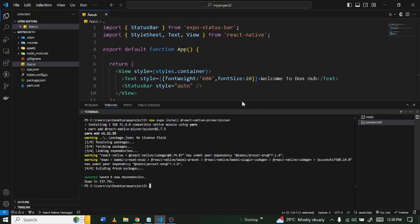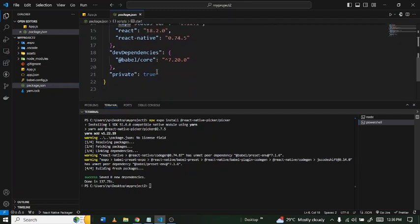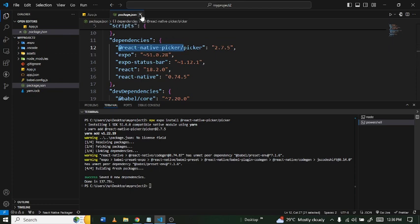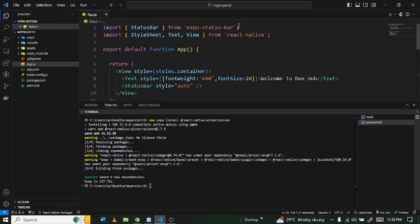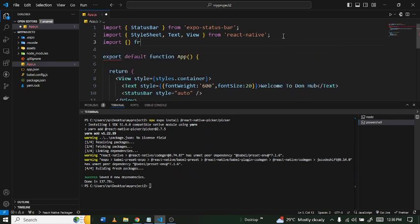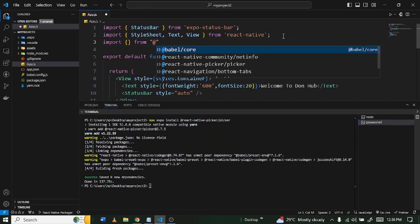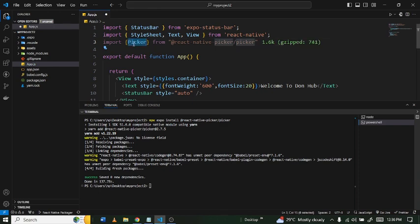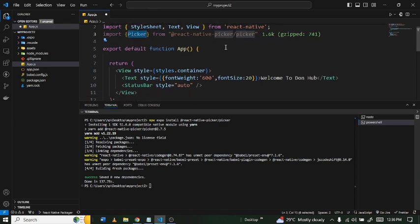We've successfully installed the library. If you check your `package.json` file you can see under dependencies we now have `@react-native-picker`. Now we can proceed. First, you have to import the library. At the top of your file, type: `import { Picker } from '@react-native-picker/picker'`.